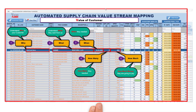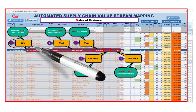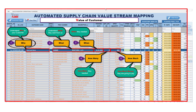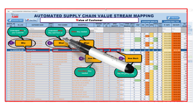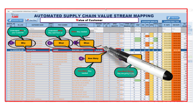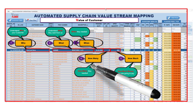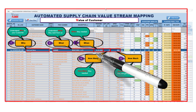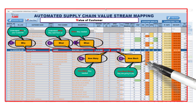Step one: Value of customer. First, we help you understand and prioritize your customer demands. This step ensures that your production aligns perfectly with market needs, enhancing customer satisfaction.